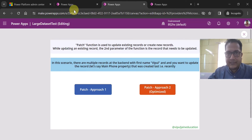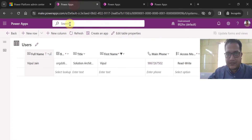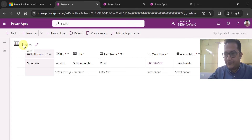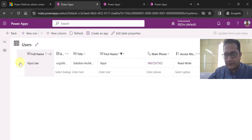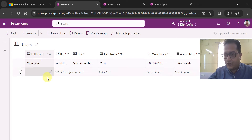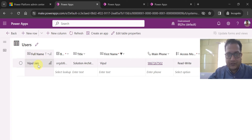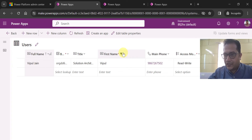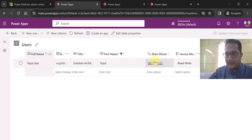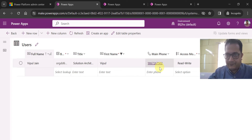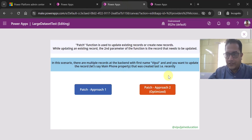Before showing that, let me show you my table — the Dataverse table. This is the standard users table, not a custom table. You can see here the different properties of one record: WhippleChain is the full name. I have applied a filter on the first name Whipple, and this is the main phone property which I want to update using patch.